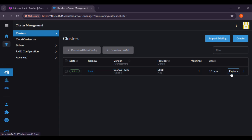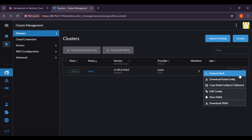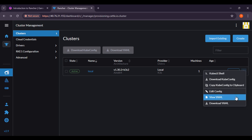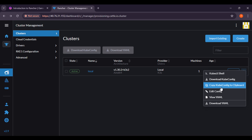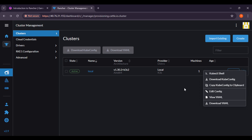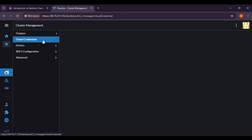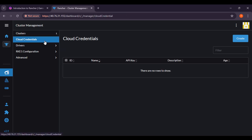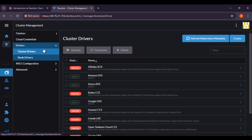If you want to explore this cluster, you can do so from here using the kubectl shell button. Here you can see a lot of actions: view YML, download YML, edit config, copy kubeconfig to clipboard, download kubeconfig, and kubectl shell. Here you can also see the cloud credentials, and then drivers like cluster drivers and other things.